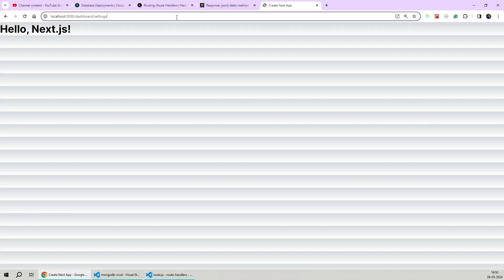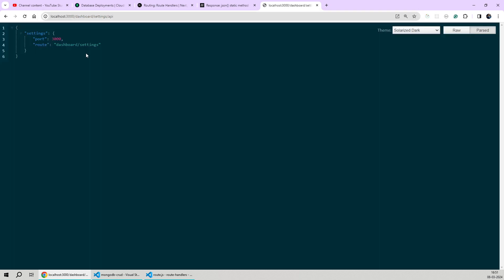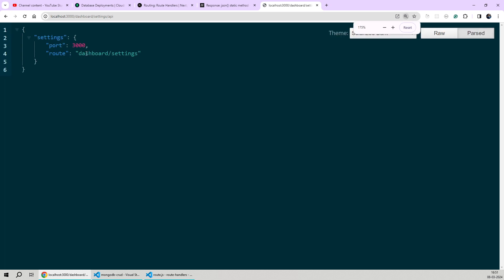We'll save our changes and test our API endpoint. All you have to do is append the API route segment in front of the route segment representing its folder structure. Since our API folder is present within the dashboard settings folder, we'll type forward slash API as the next route segment and hit enter. As you can see, we're getting a valid API response back. We were able to test the API on Chrome itself because we can access all GET API routes from the browser.